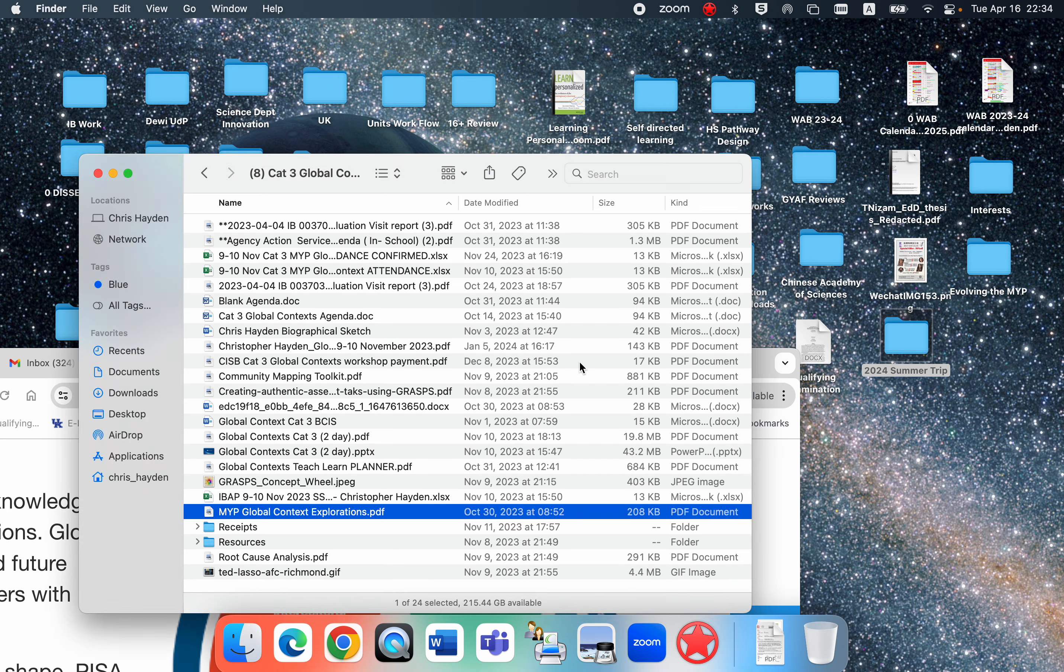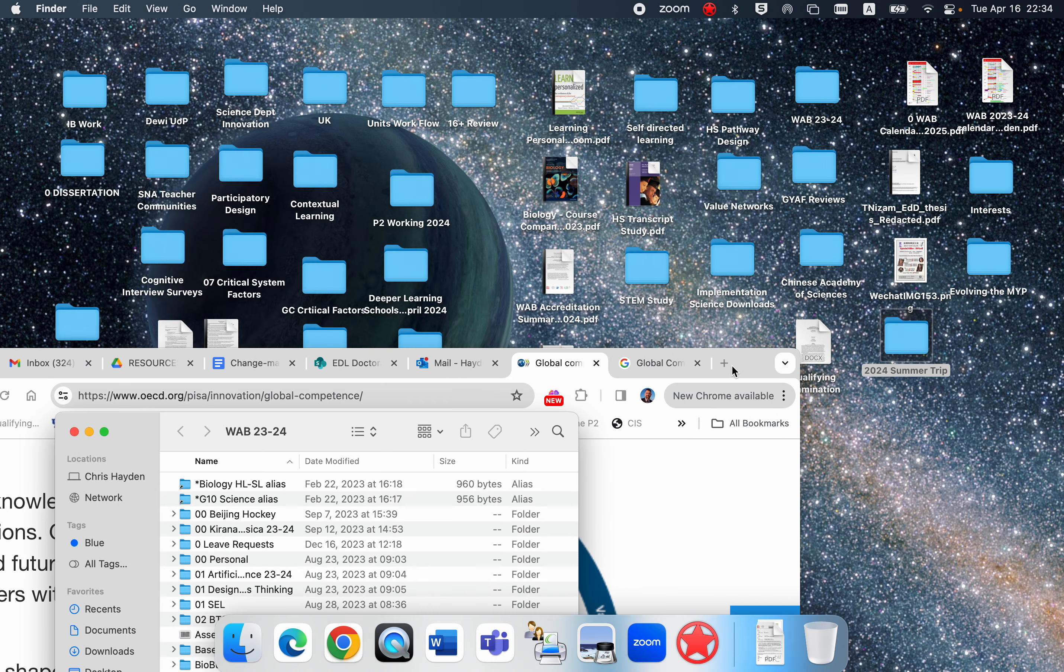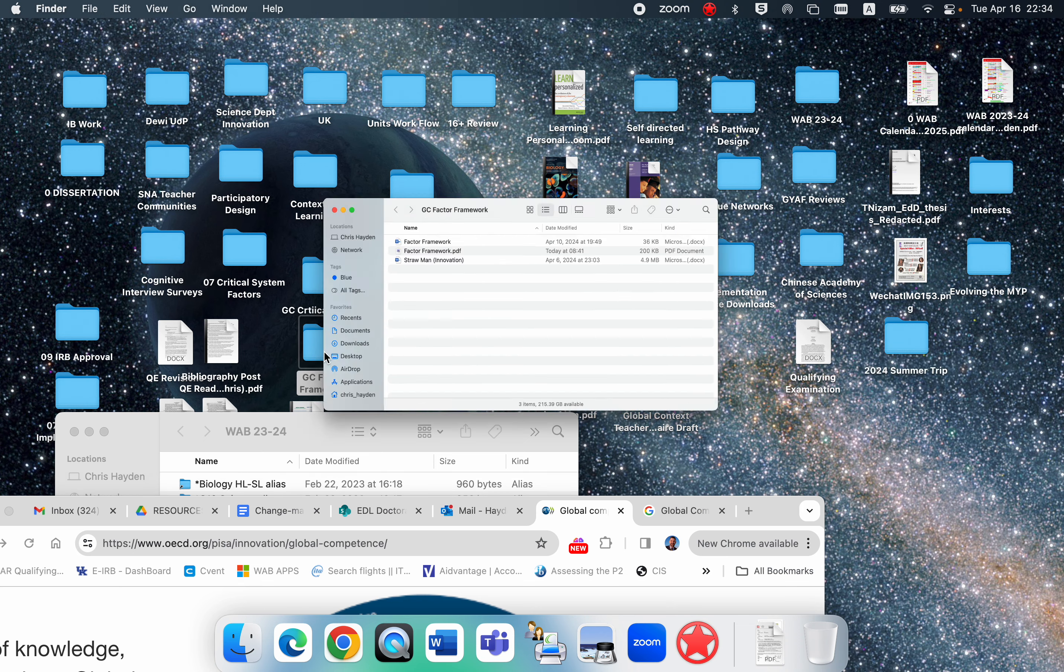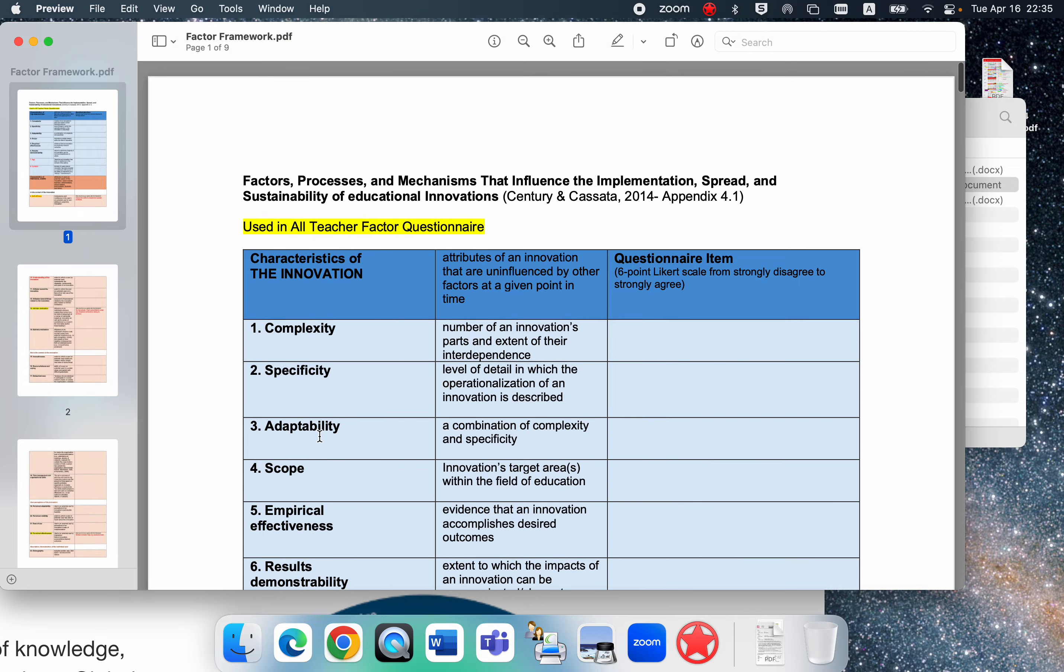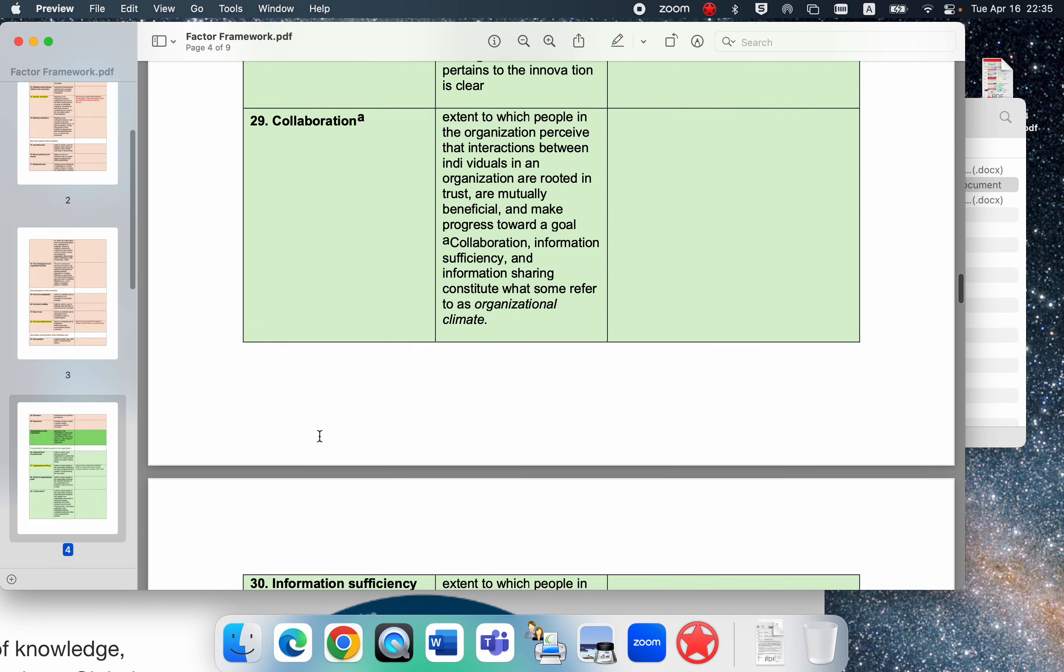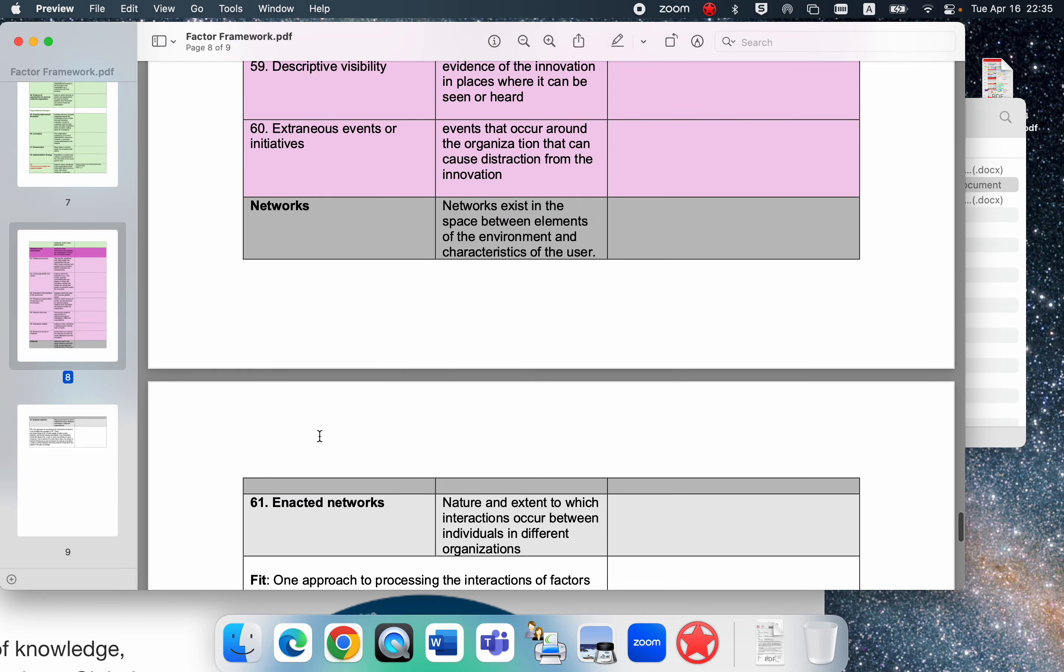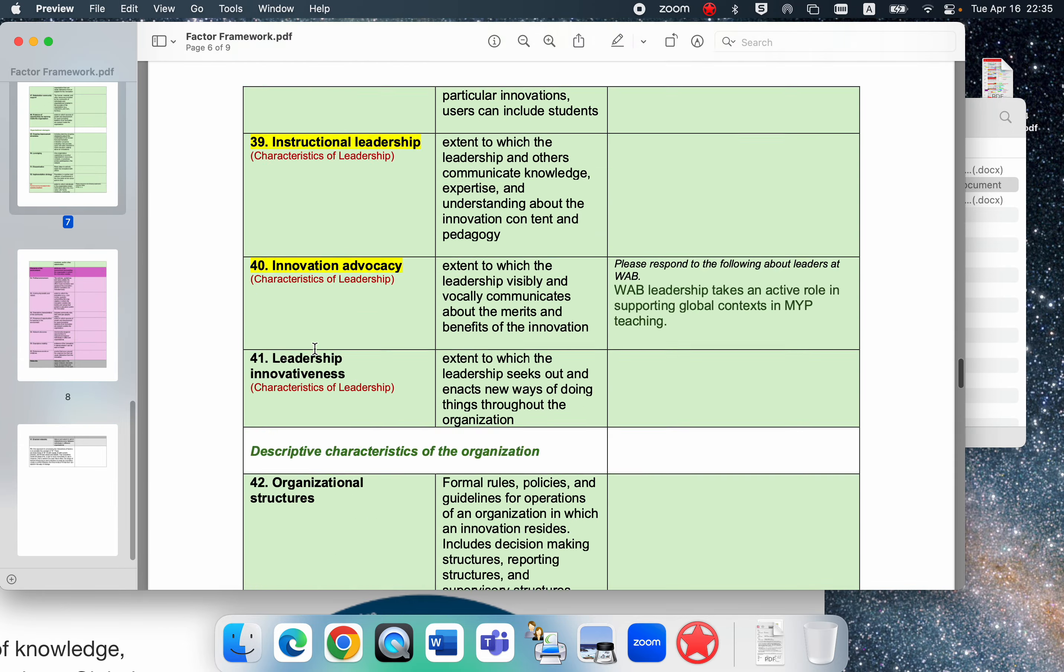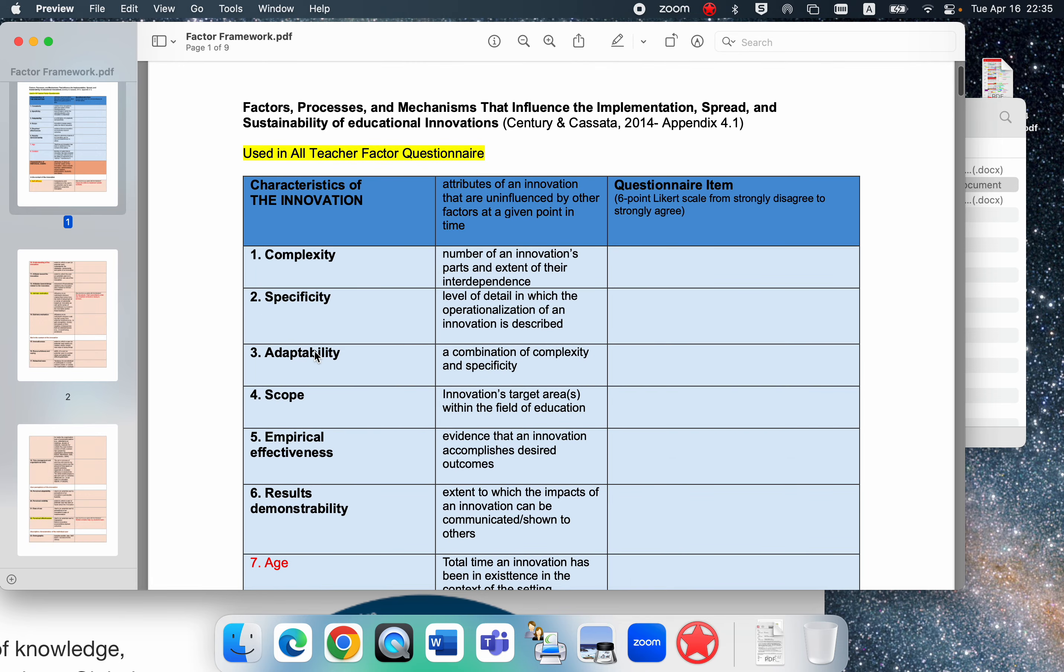What I had was this large set of 61 factors, this large factor framework. The nice thing about it is that the people who made it reviewed, Century and Cassada reviewed I think 60 different instruments.